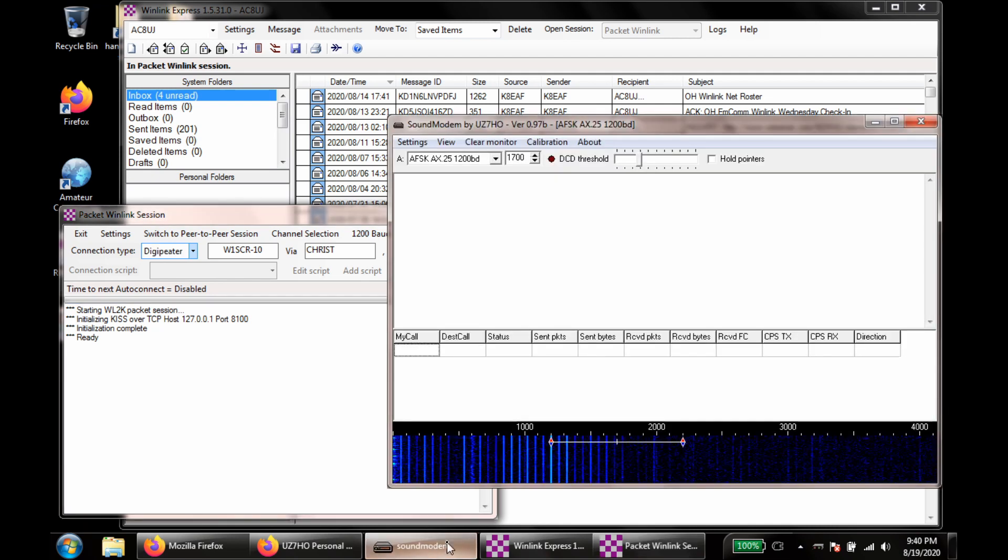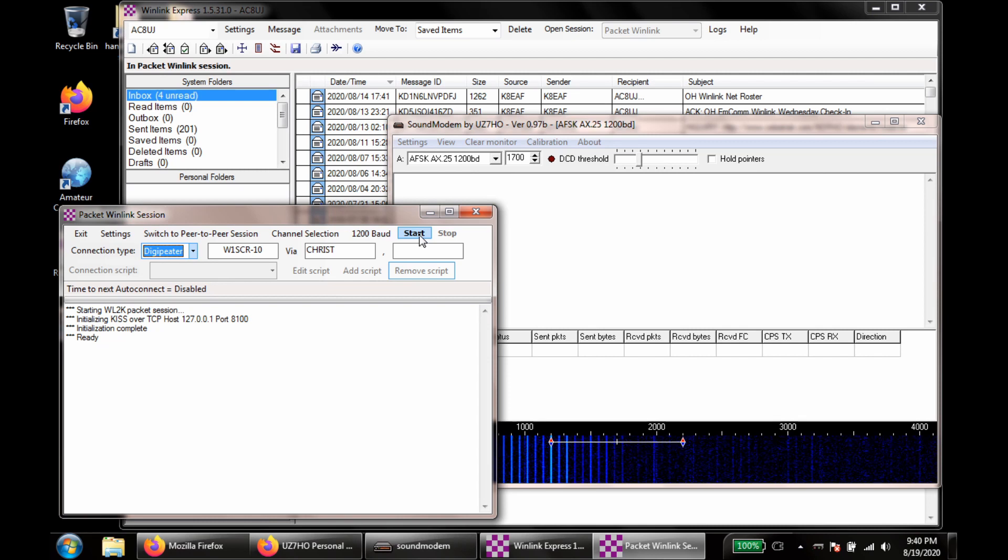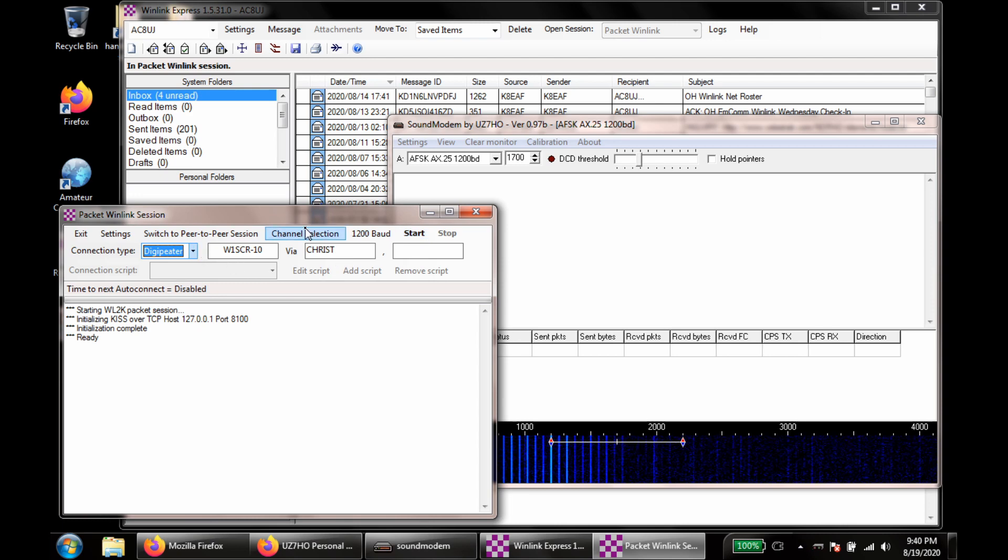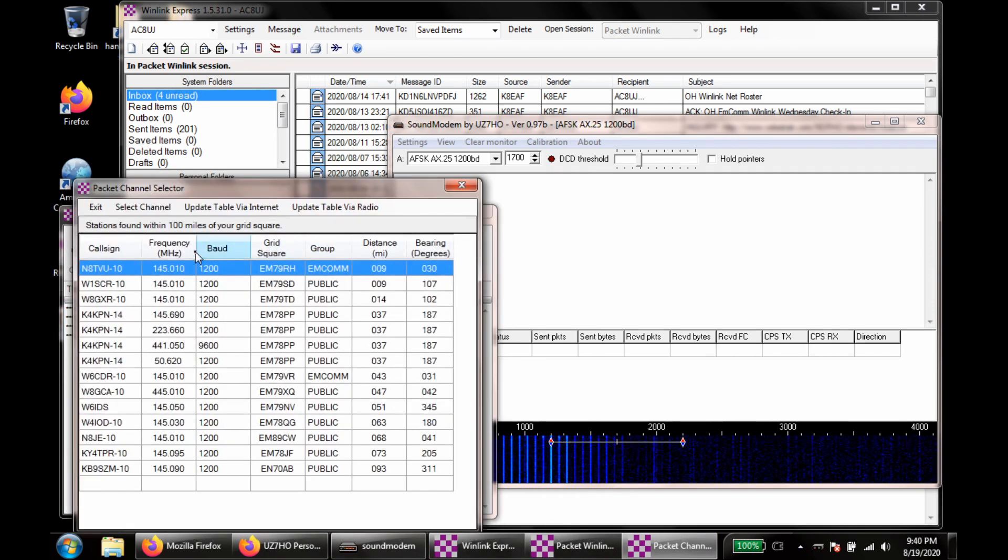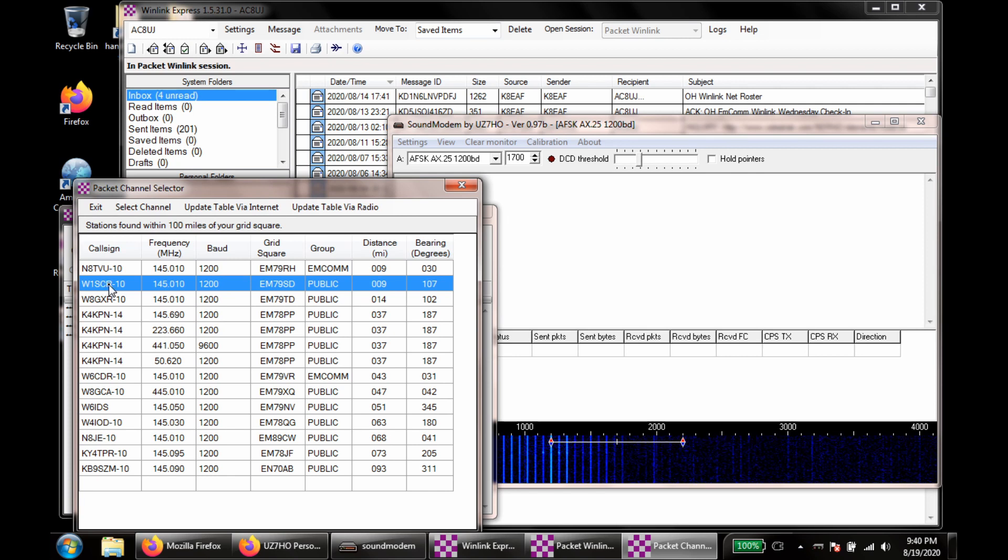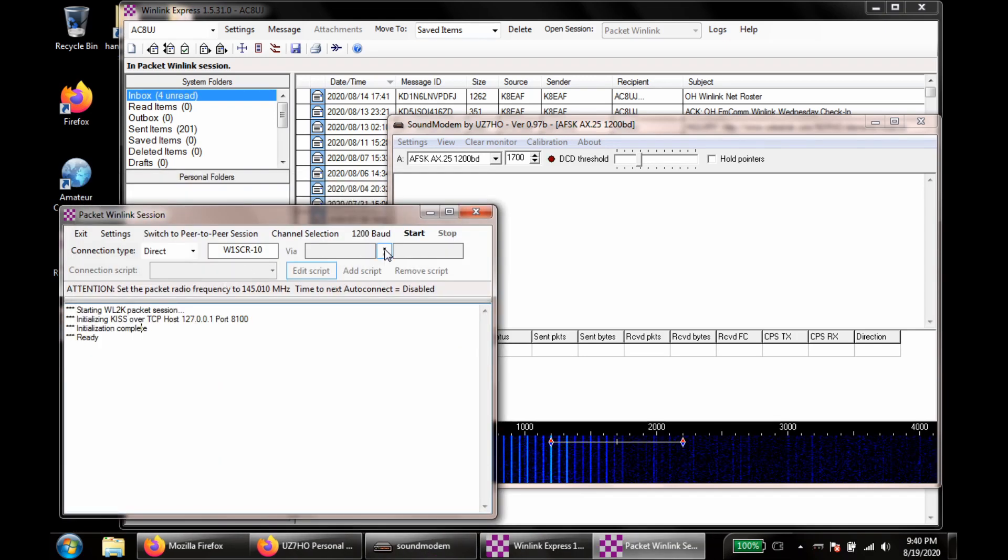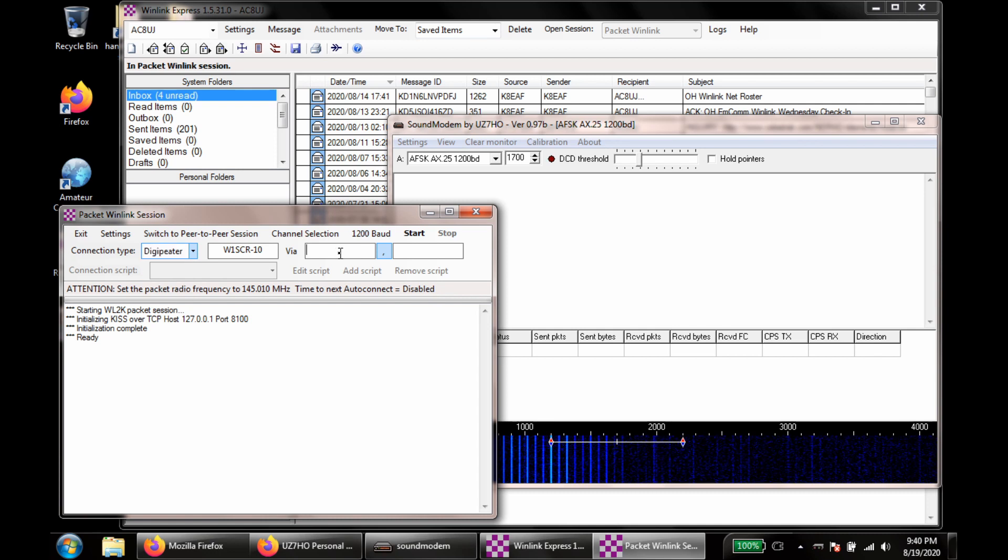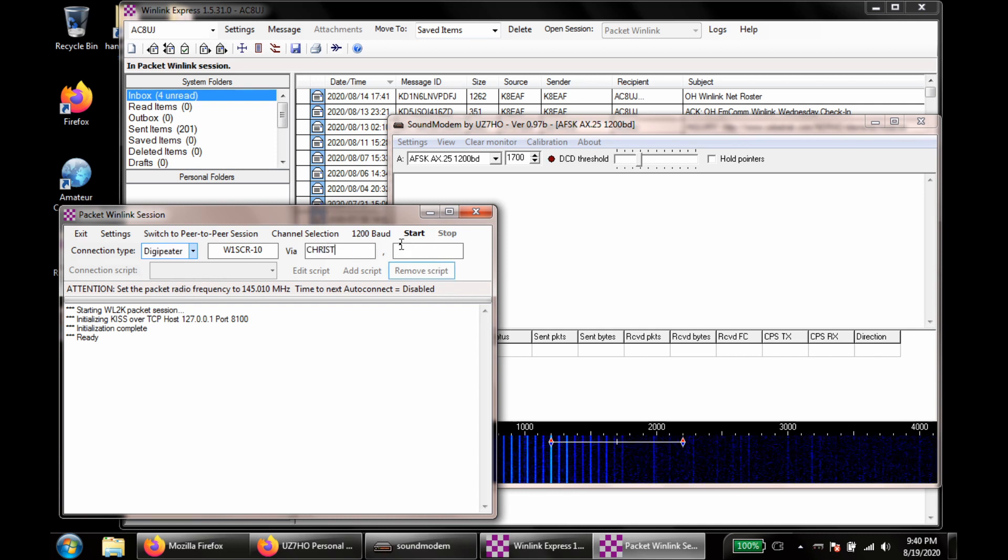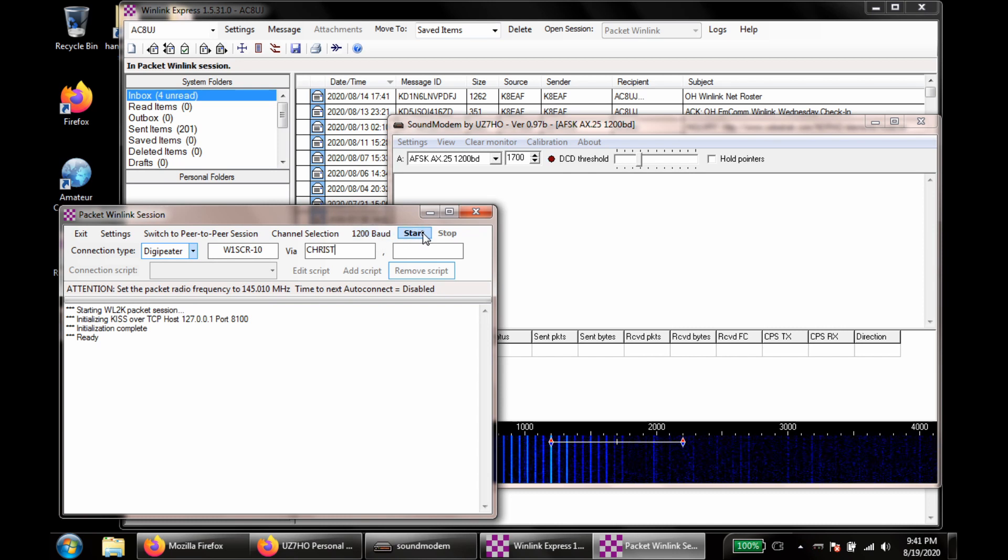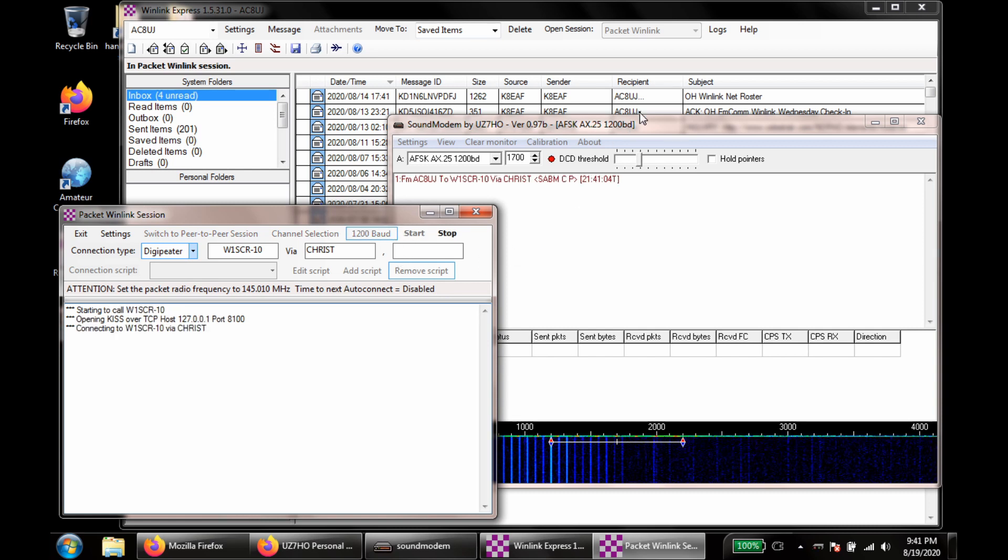We'll pop up sound modem so we can watch some of the traffic coming back here. I'm going to hit start. So you can choose your channels here. I've chosen W1SCR-10. As I said, you can update this list by saying update table via internet. And now I've got to switch back to my Digipeater. And then you want 1200 baud for most of these gateways.